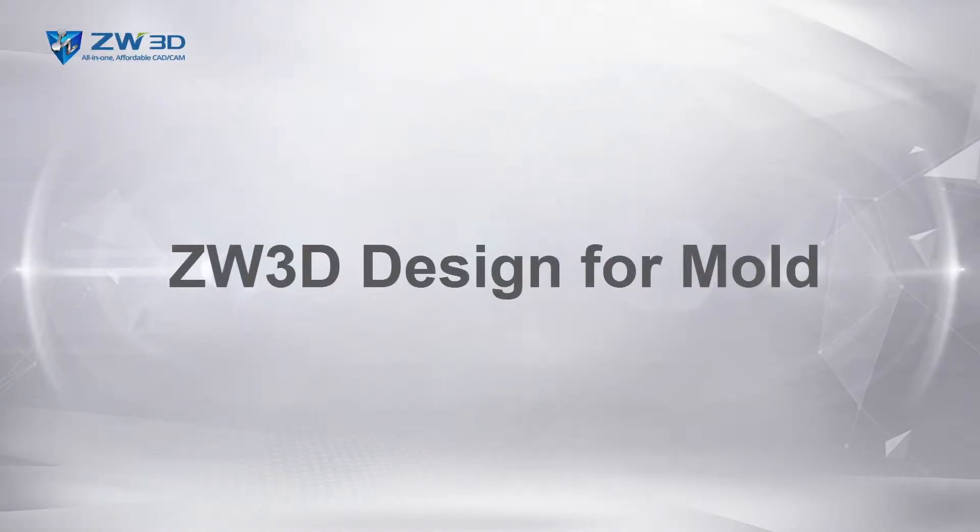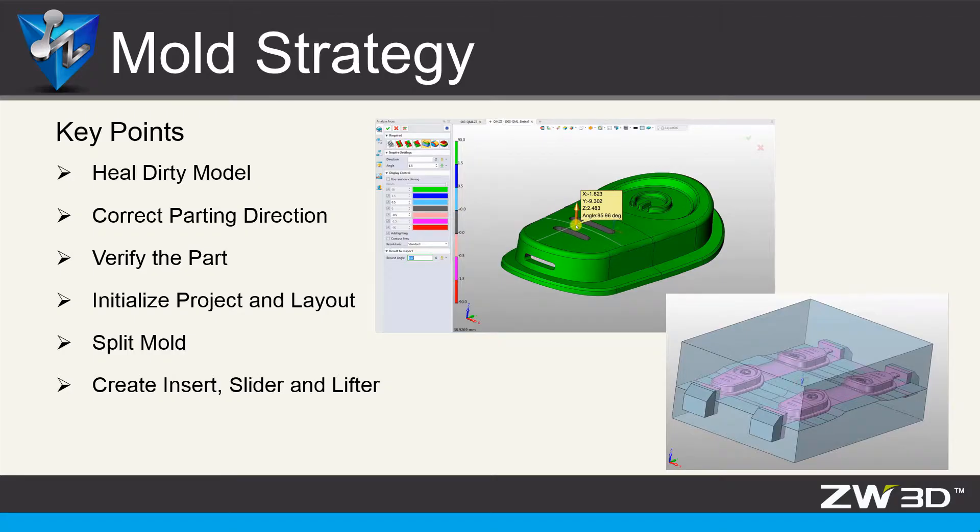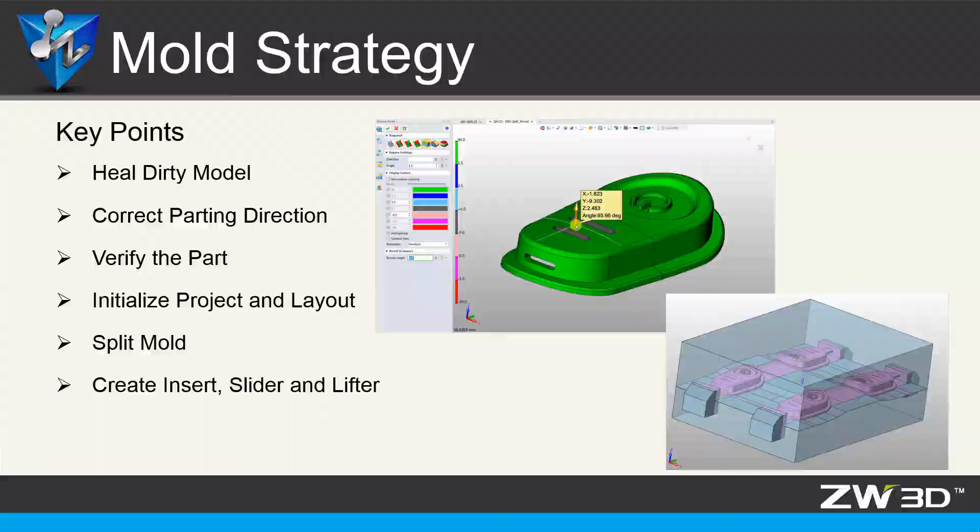ZW3D Designed for Mold. ZW3D provides the whole process of mold design and has an outstanding performance on parting.